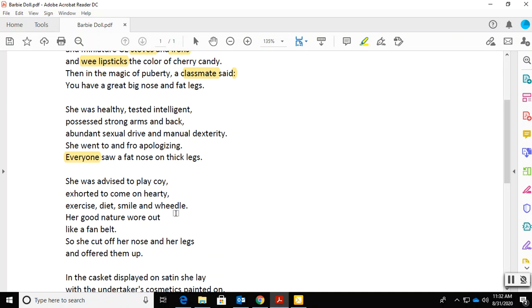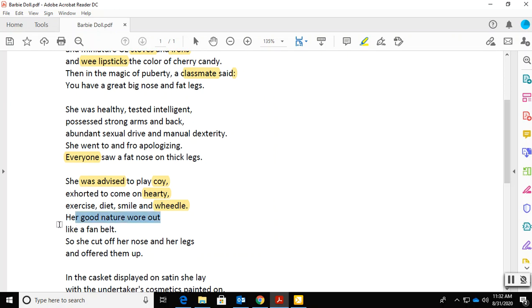There are some words in this stanza that you definitely need to look up. What do those words mean? And here you have a passive construction: she was advised. Was advised by whom? Okay? And here we have a simile, a comparison using like or as. Why is Piercy comparing her nature to a fan belt? What does that mean when a fan belt wears out? Why that particular comparison? What's the significance of it?